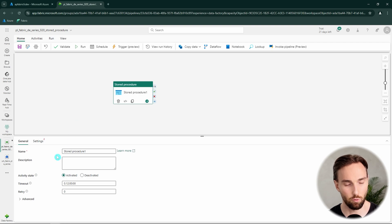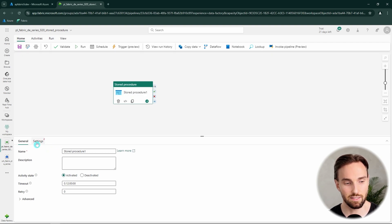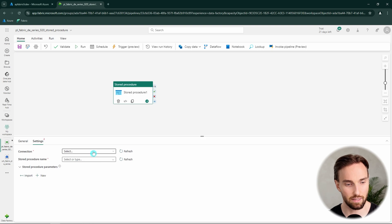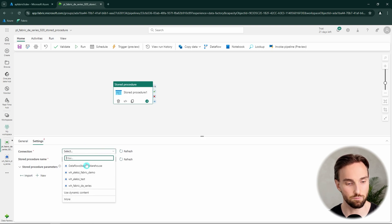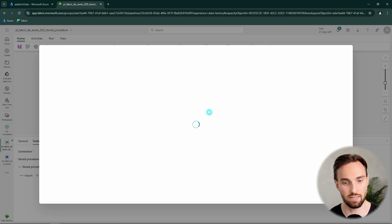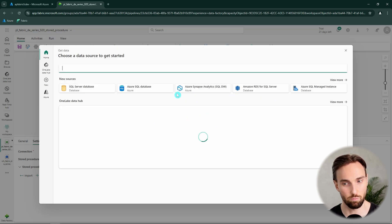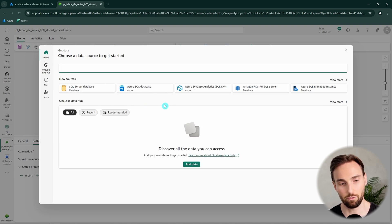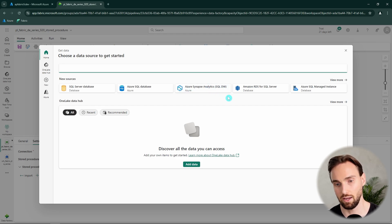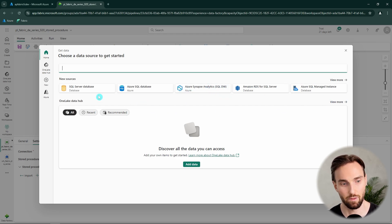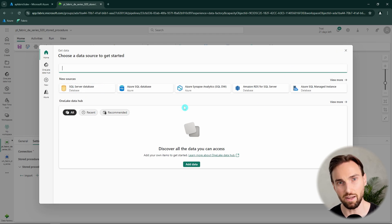Now we can talk a bit more about this stored procedure activity. Let's open the settings tab. Here we define the connection that will be used. I can see some Fabric data warehouses available, but stored procedure activity also supports other SQL databases. Clicking 'more' shows the currently supported ones — for example, Azure SQL Database, Azure Synapse Analytics SQL DW, or on-premises SQL Server. The process is pretty much the same when running stored procedures in any of those.